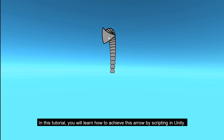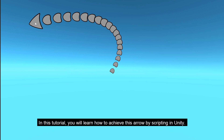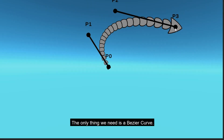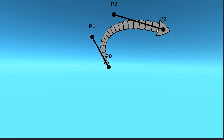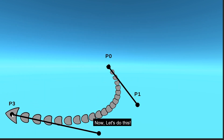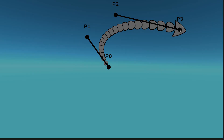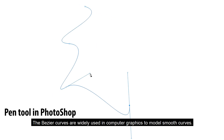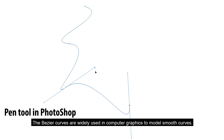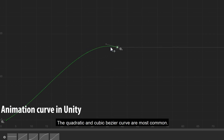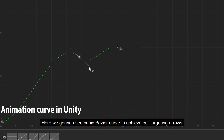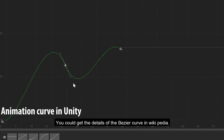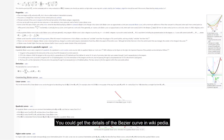In this tutorial, you will learn how to achieve this arrow by scripting in Unity. The only thing we need is a Bezier curve. The Bezier curves are widely used in computer graphics to model smooth curves. The quadratic and cubic Bezier curves are most common. Here we're gonna use a cubic Bezier curve to achieve our targeting arrow. You could get the details about the Bezier curve on Wikipedia.